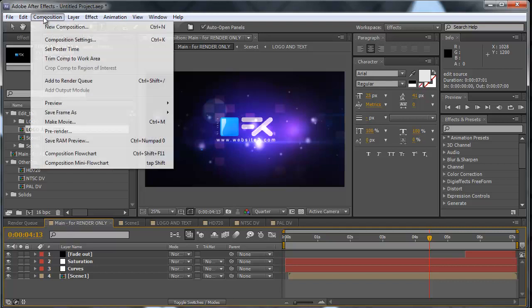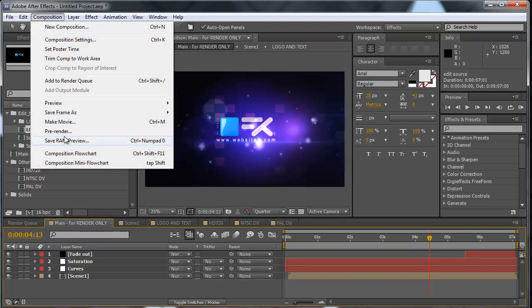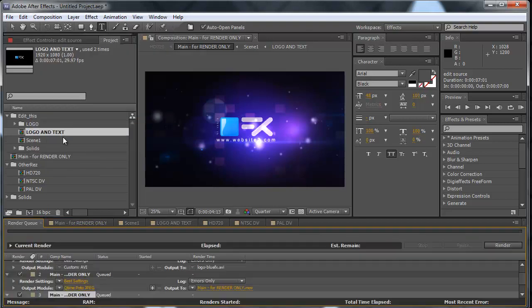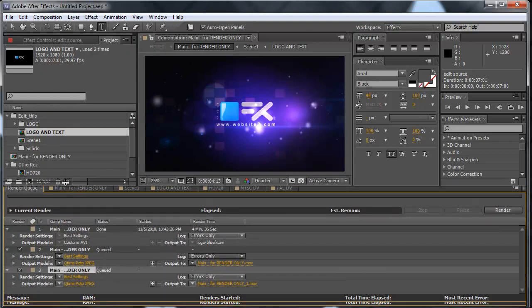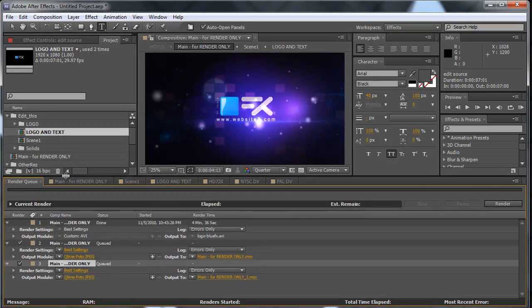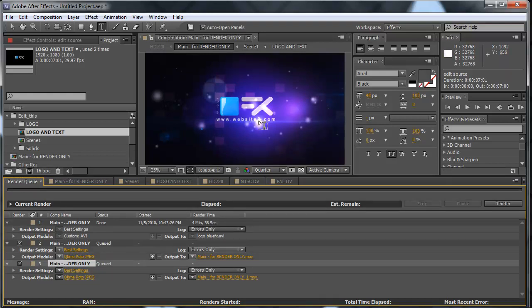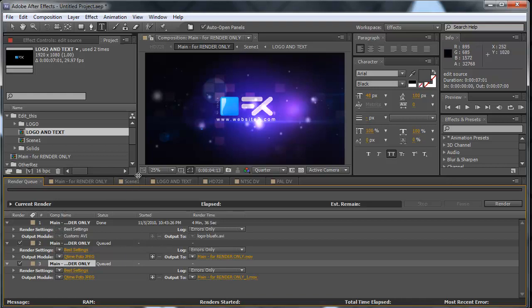Then you would expect to have two different videos—the first one with website number one and the second one with website number two. But unfortunately, this is not the case. After Effects will render out the same video twice in this setup, so we will render out website number two twice.